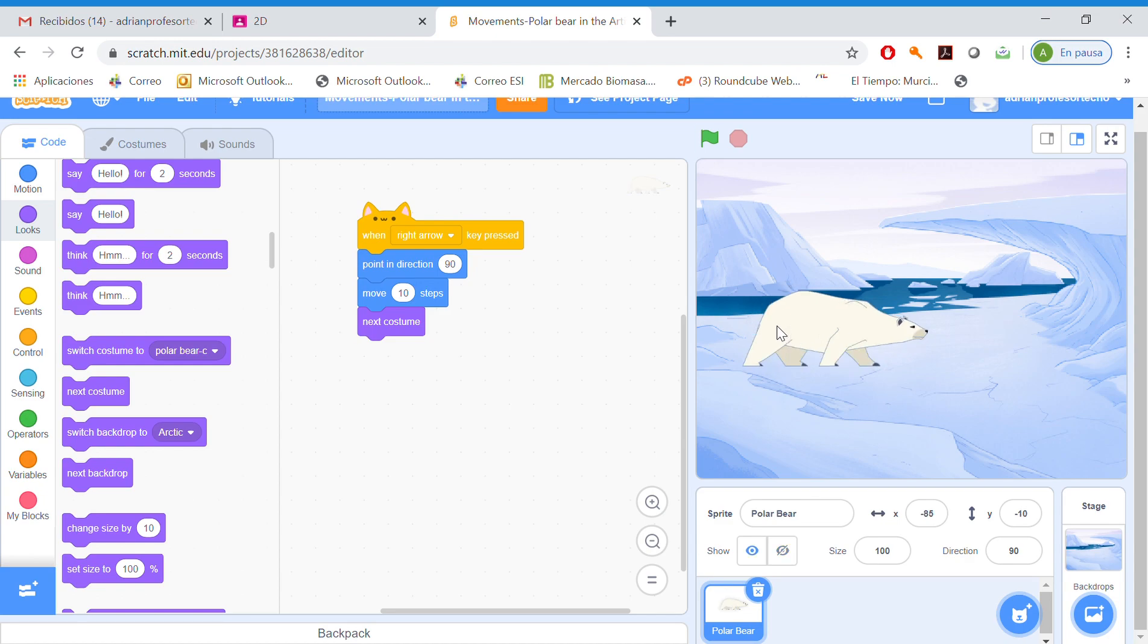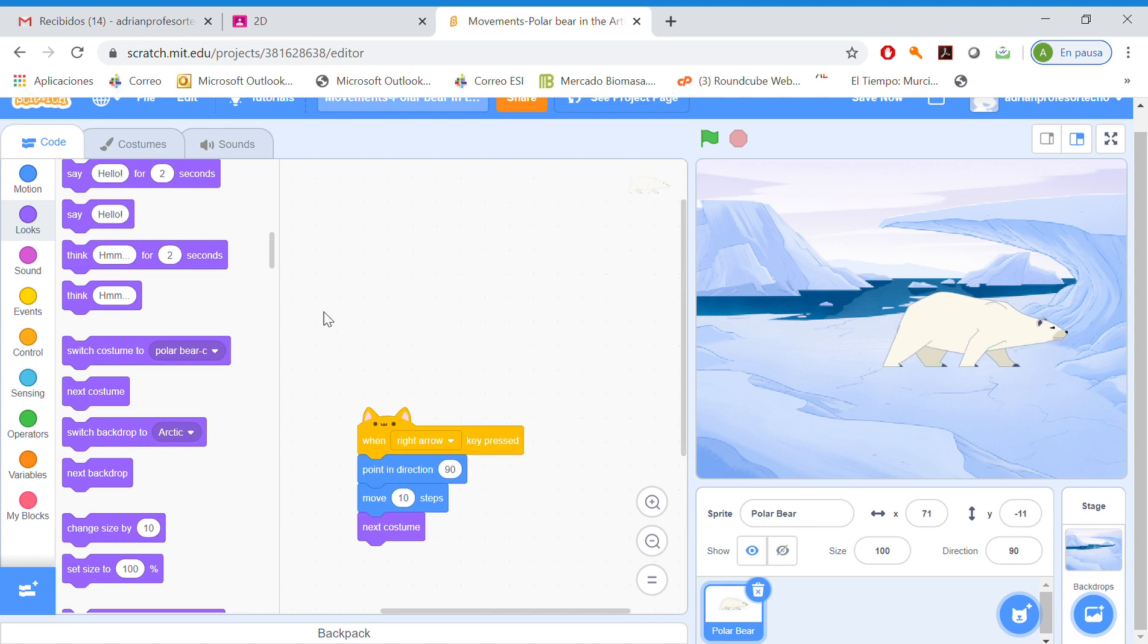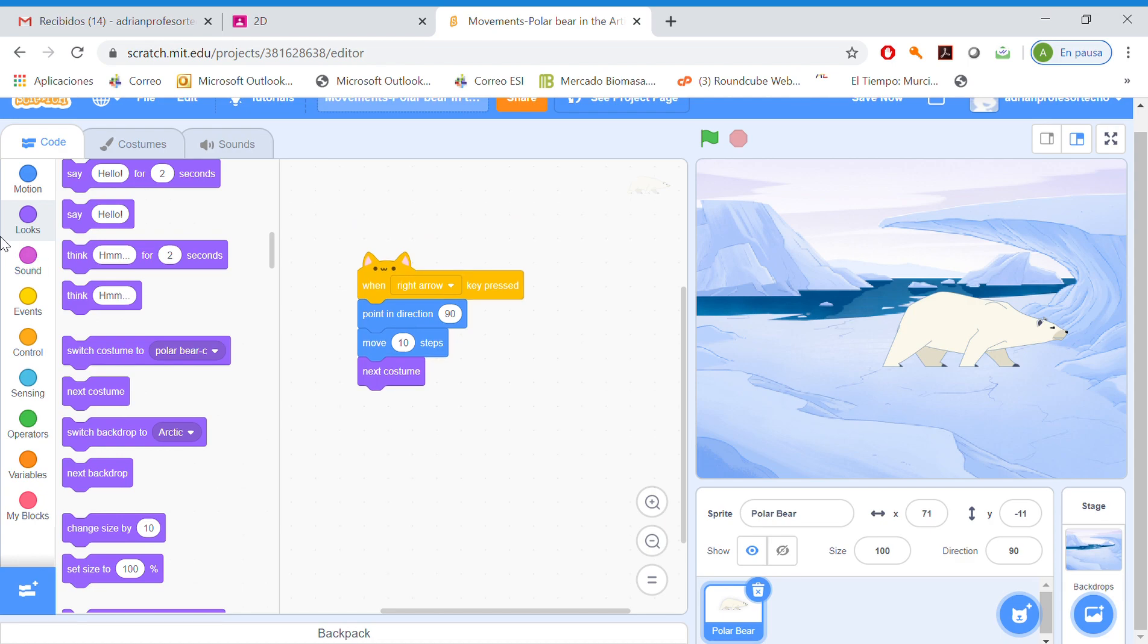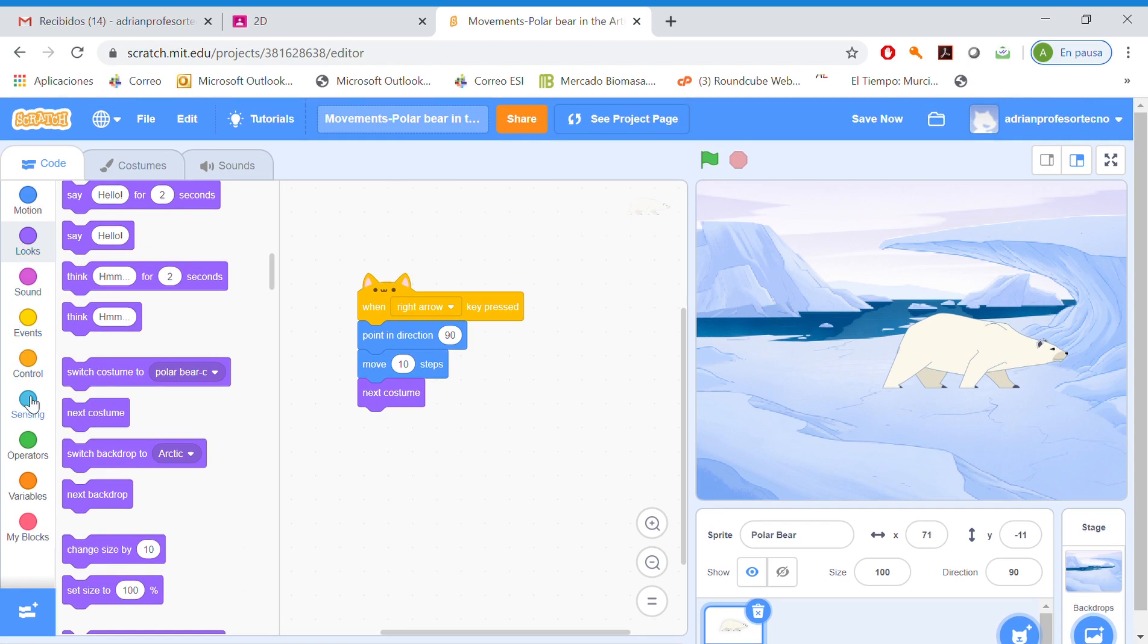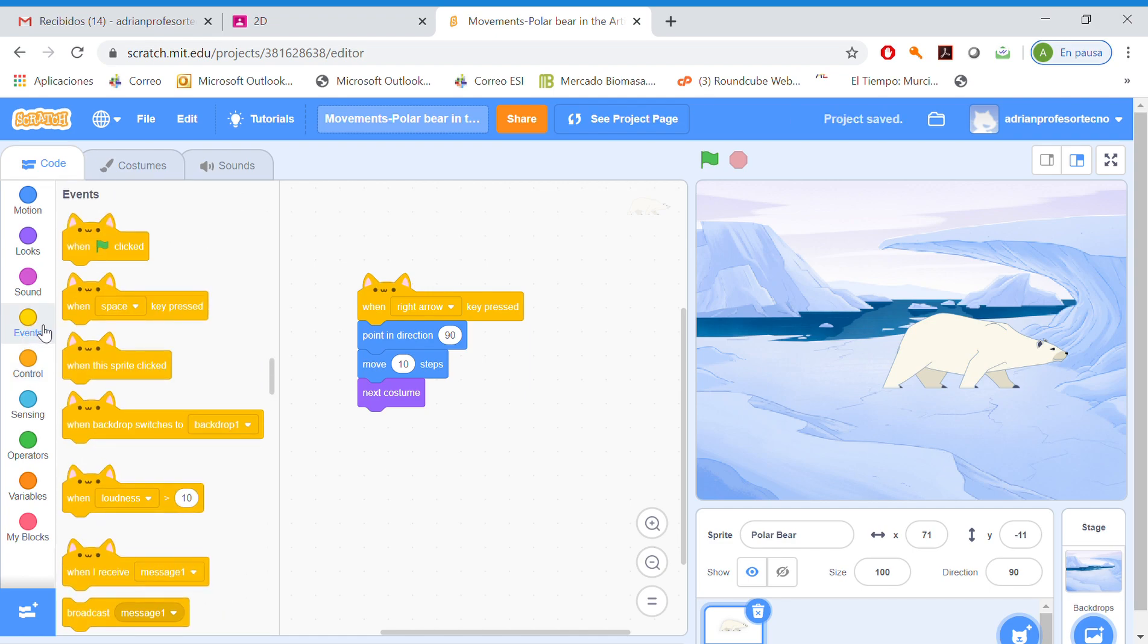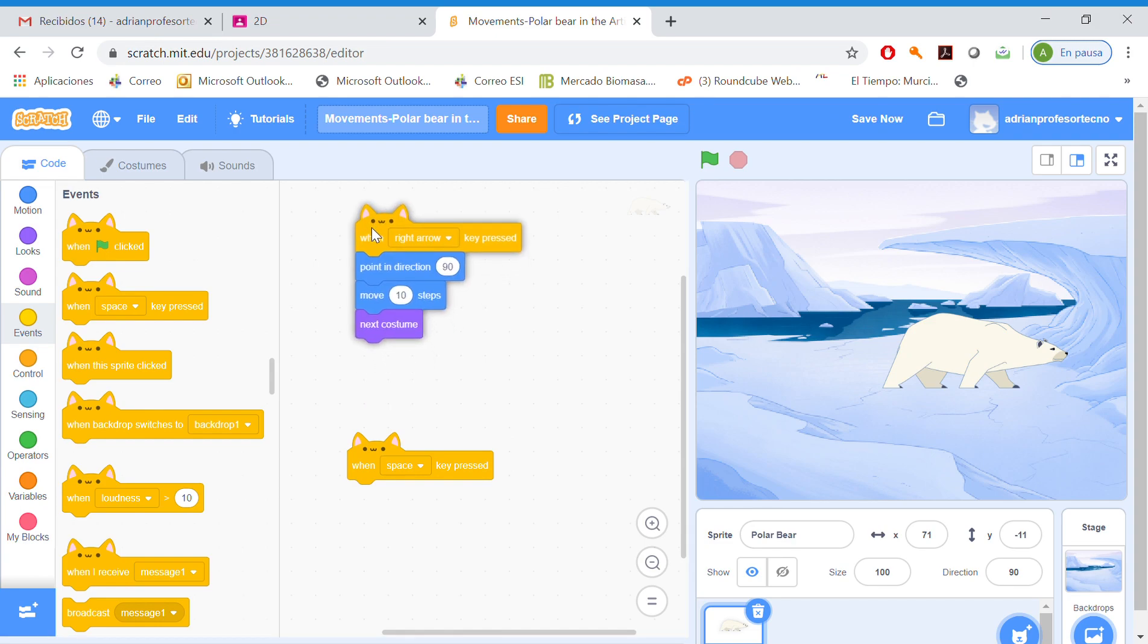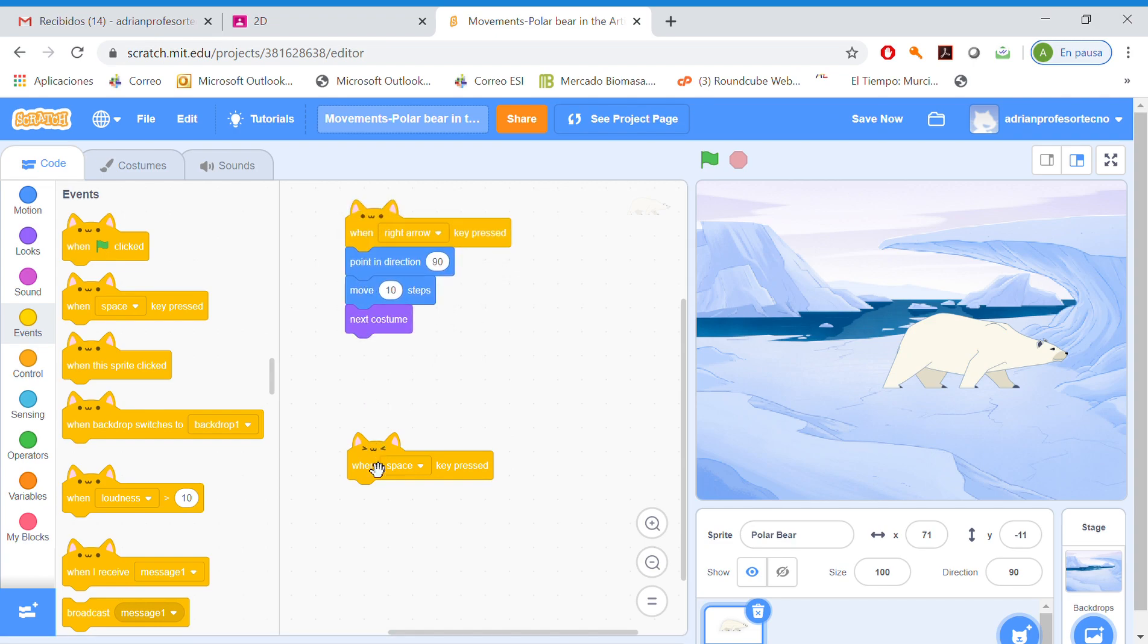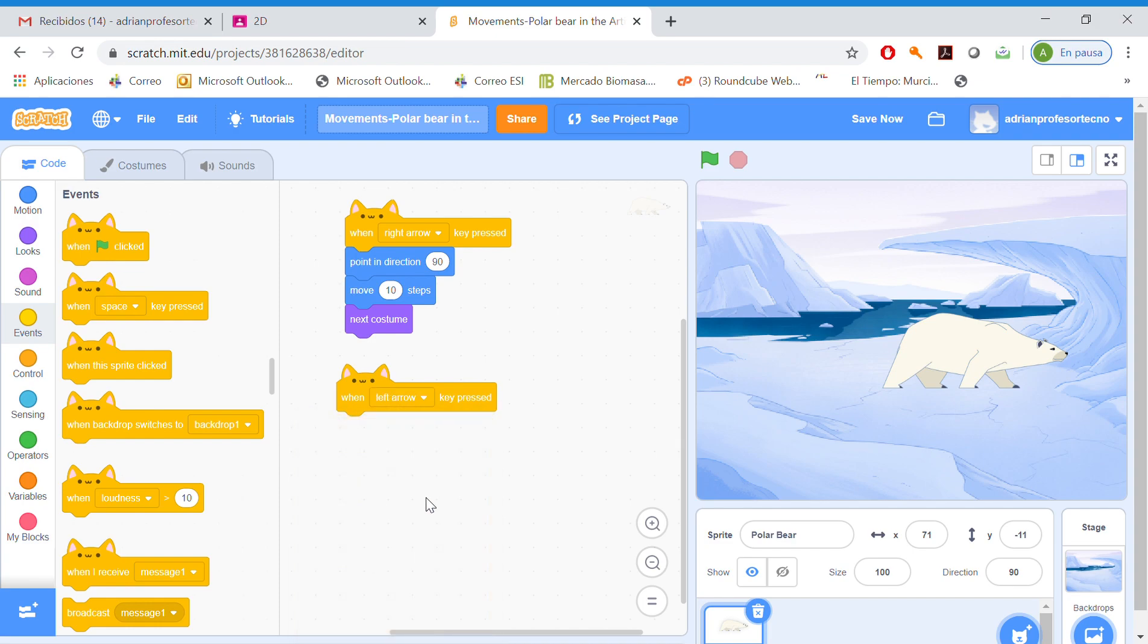Now we want our polar bear to move when we click the left arrow. It's going to be so similar. So let's go to the control coding. Events. When left arrow key is pressed.